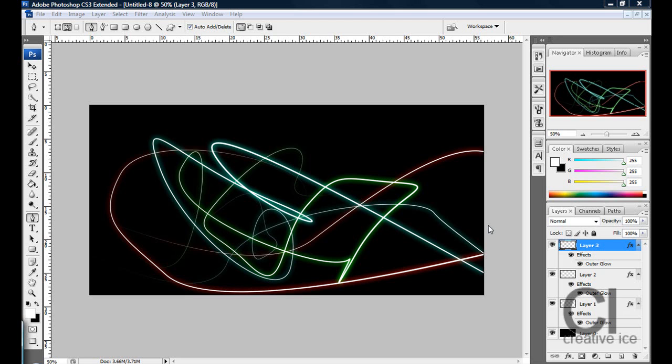What's up YouTube, it's Creative Advice Media Group here and I'm going to show you a tutorial on how to make glowing lines.